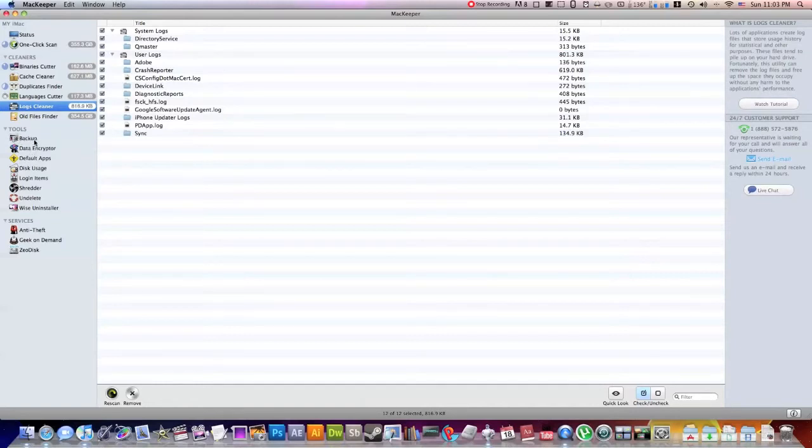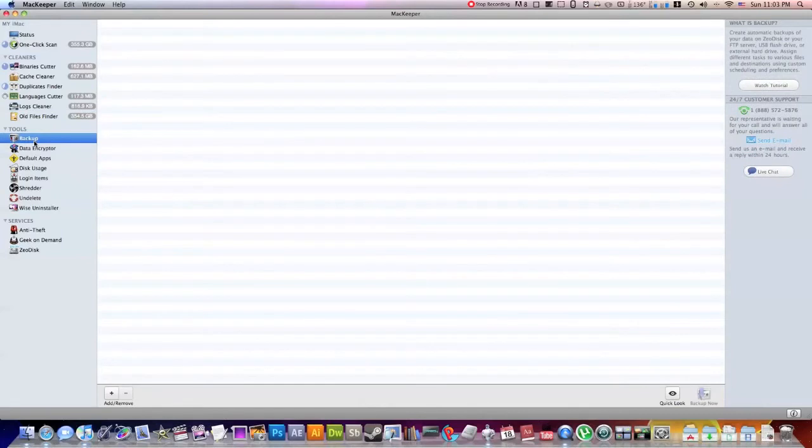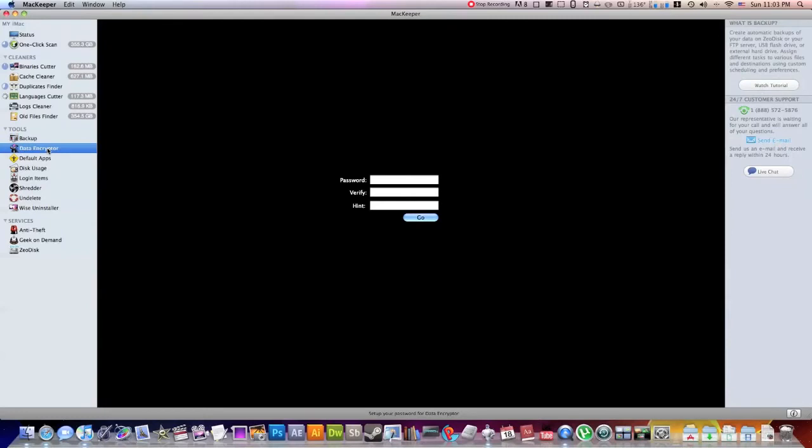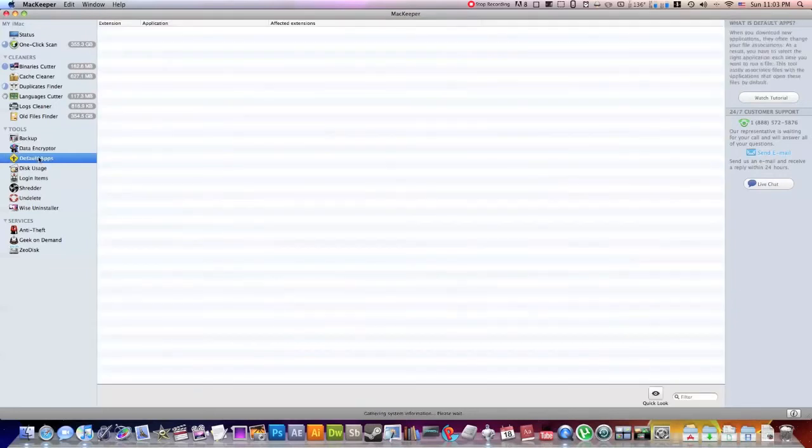So now down into the Tools section, it has a great backup client. I haven't really messed around with this. I don't really know how to do it. But then again, if you look up right here, you can watch a tutorial. A data encryptor. You can encrypt certain data with a password, verify it, have hints. This is really neat.